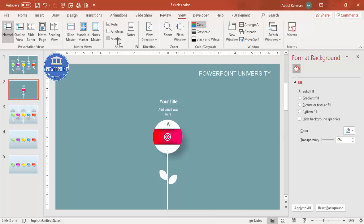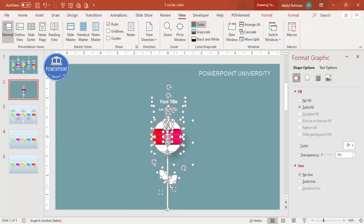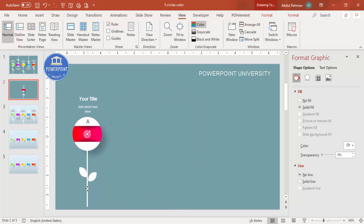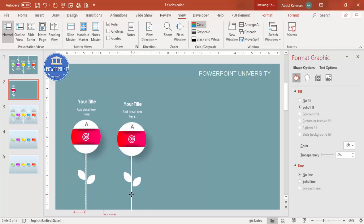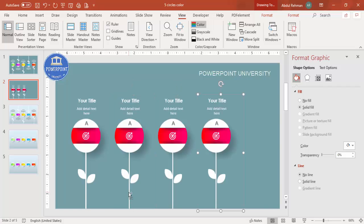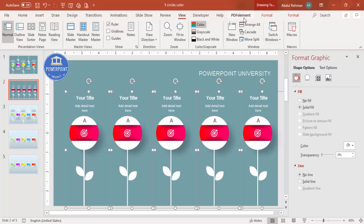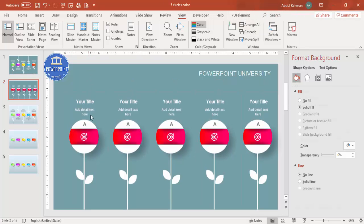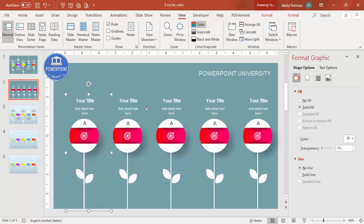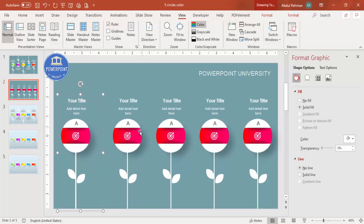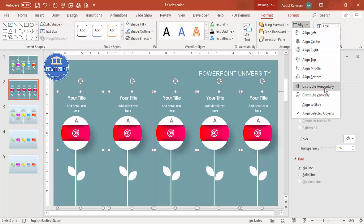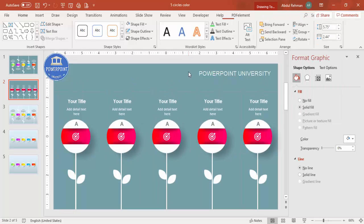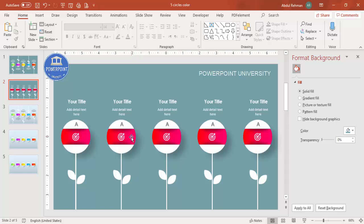Go to View and remove the guide. Select all elements and press Ctrl+G to group them. Move the group to position, then press Ctrl+D to create duplicates for the second, third, fourth, and fifth options. Press Ctrl+A to select all, adjust spacing, then go to Format > Align and choose Distribute Horizontally for equal spacing.